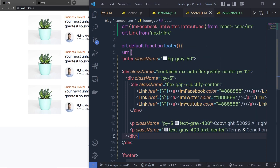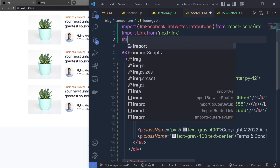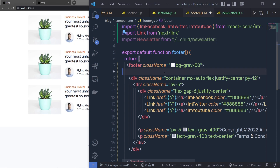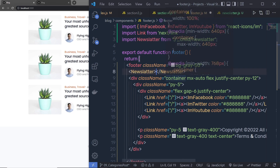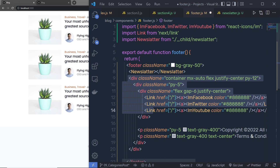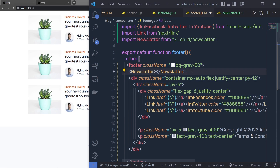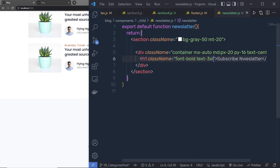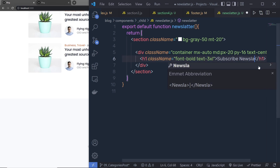Let me go back to the footer. At the top, I'm going to say import newsletter from the newsletter file. Let me specify the newsletter component, copy it, and paste that inside the footer at the top before this div tag. Let me save the changes. Here you can see the subscribe newsletter title. I think I misspelled it, so let me go back to the newsletter and fix the spelling.